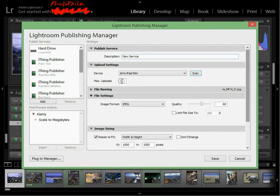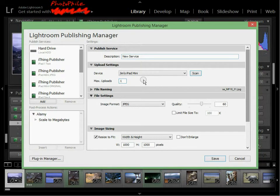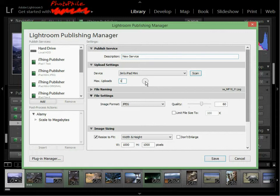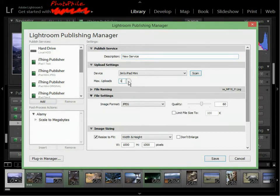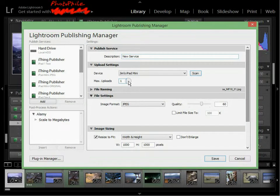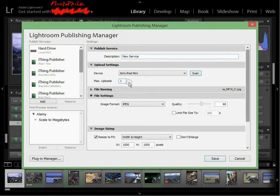Next setting down is Max Uploads. This says how many different photos can be sent over the airwaves at the one time. Usually it makes sense to have that set to one, because it doesn't really get that much faster. But if you have a screamingly fast Wi-Fi connection, then by all means set that to a higher number.